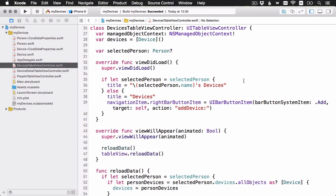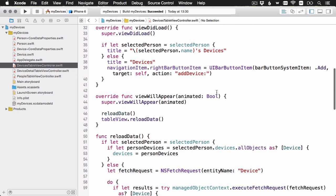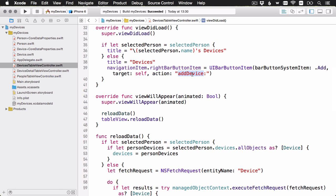Here's the code for the DevicesTableViewController that lists all of the devices, and we're going to add a filter feature here. Right now you can see in the viewDidLoad, we're setting up the right bar button item here to have the add button, which is going to add another device. Let's add another item here so that we can also have a filter button.